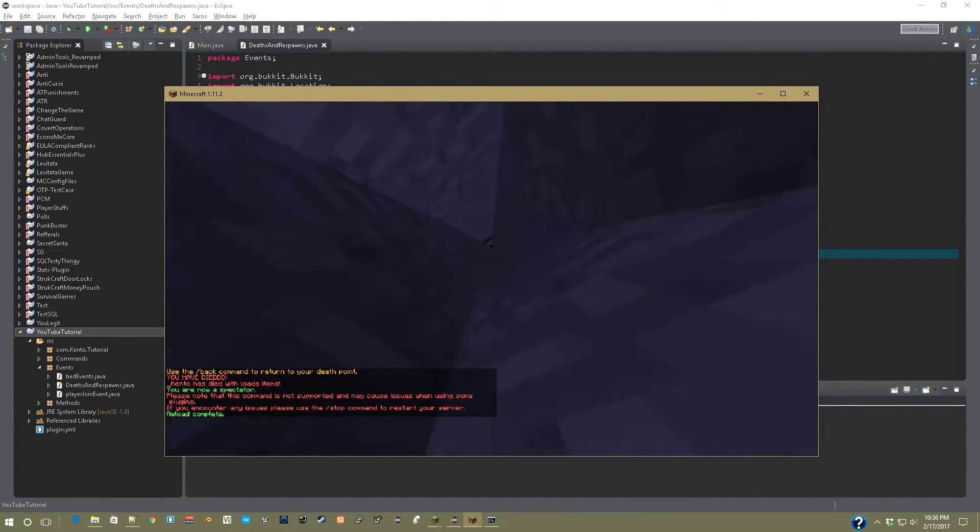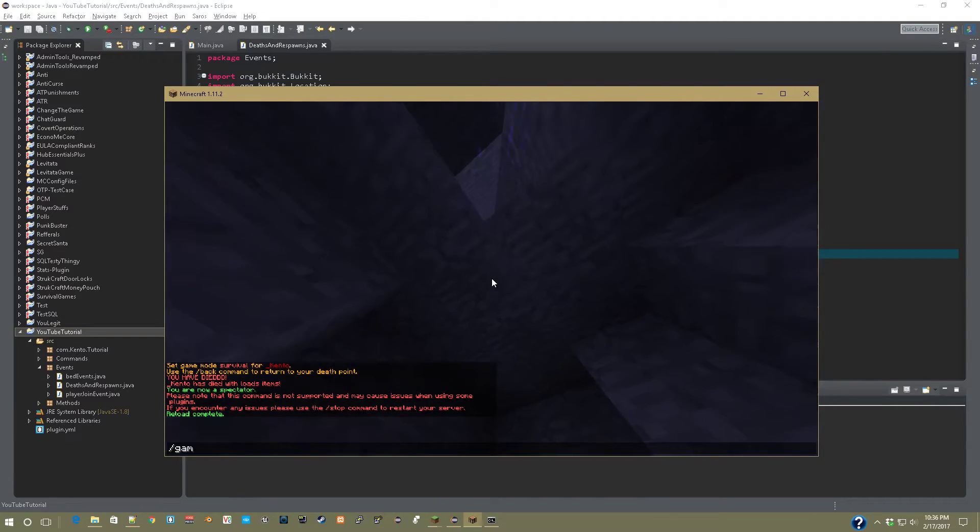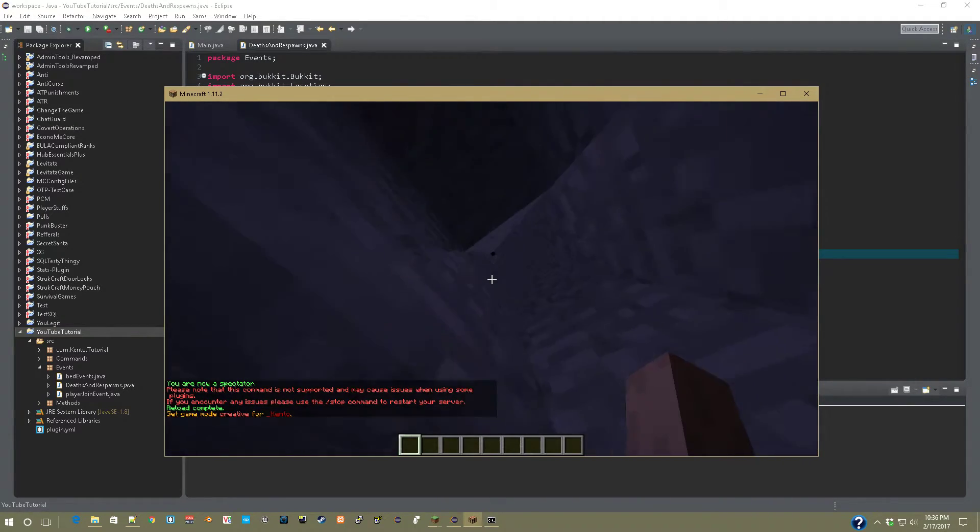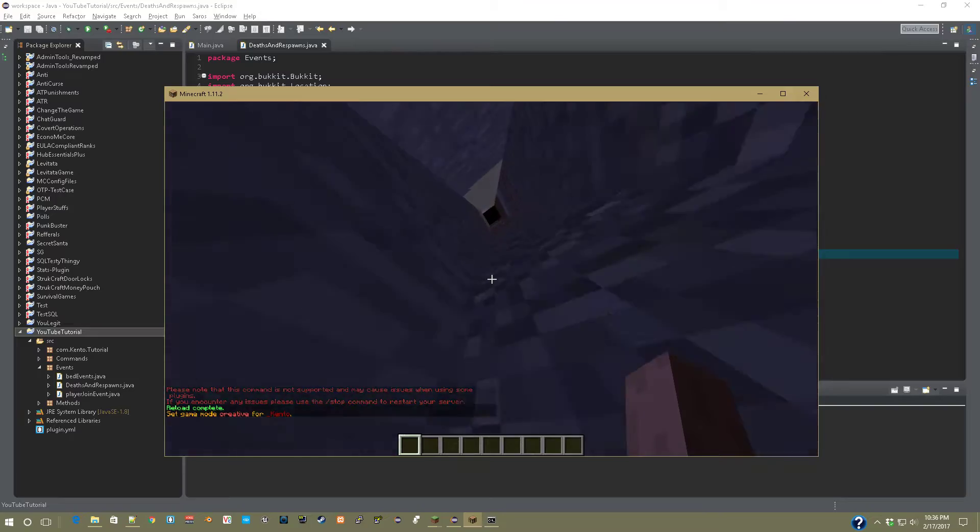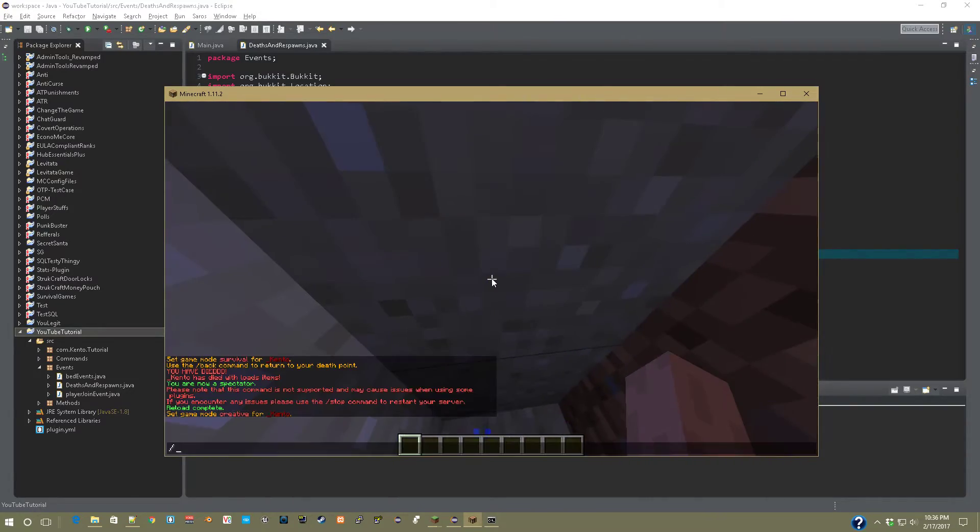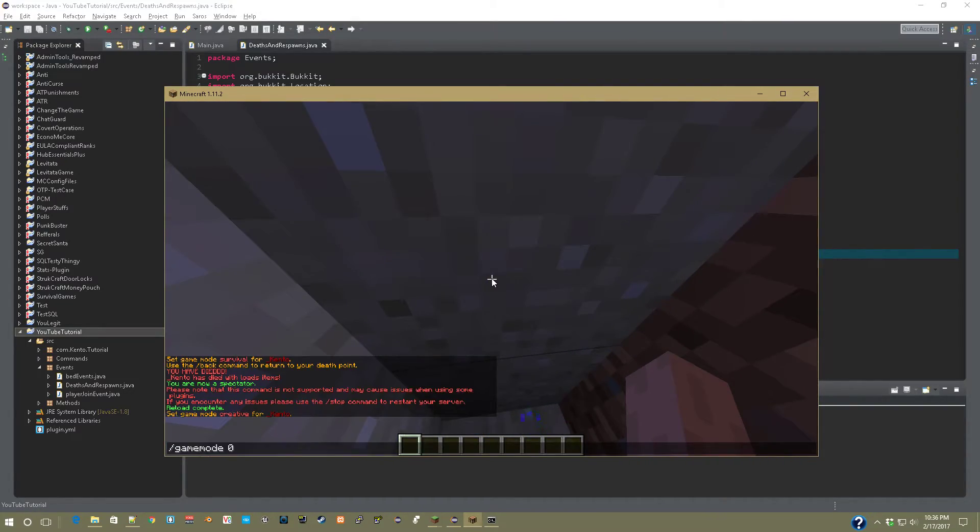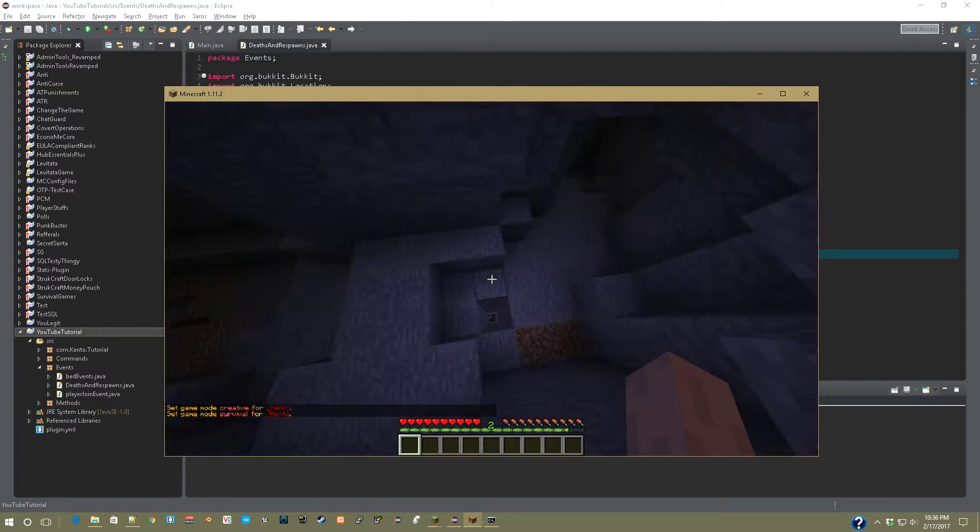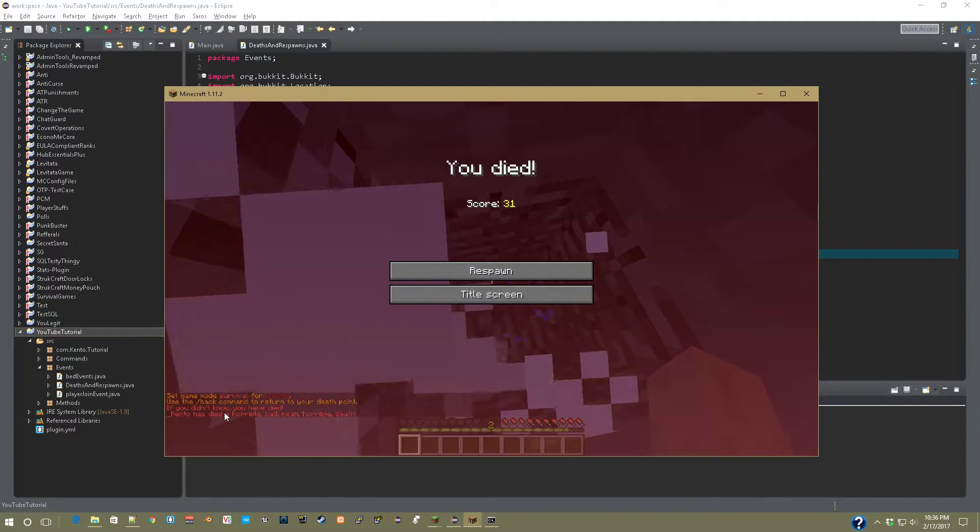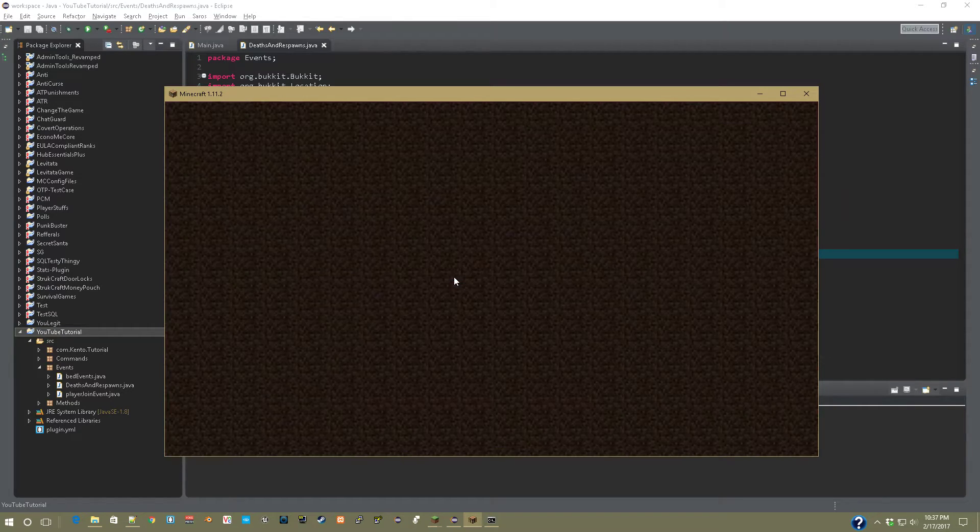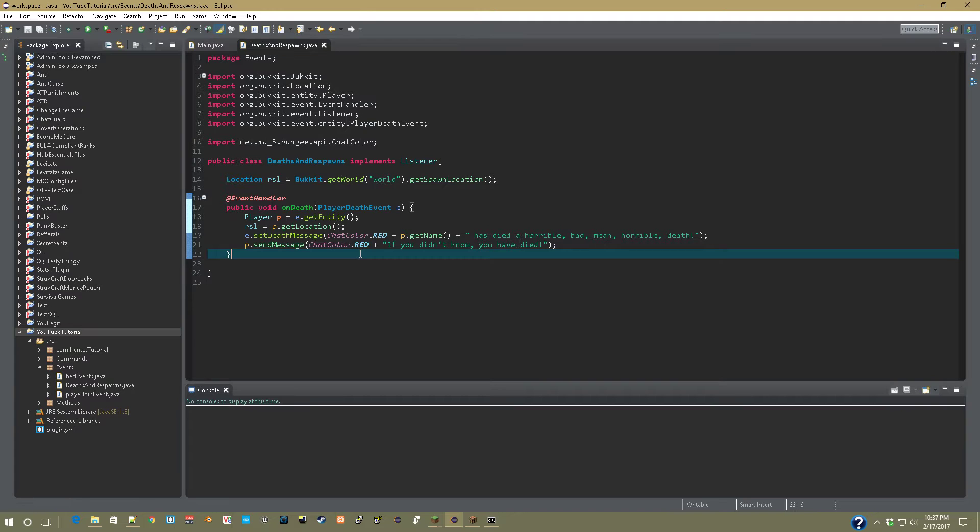I reload the server, and after we get back up here, gamemode one. And once I get back up here, this is from my previous load of testing. Gamemode zero, drop down here. And you can see, if you didn't know, you have died. Kento died a horrible, bad, mean, horrible death. So that was that, so now let's get into respawn events.